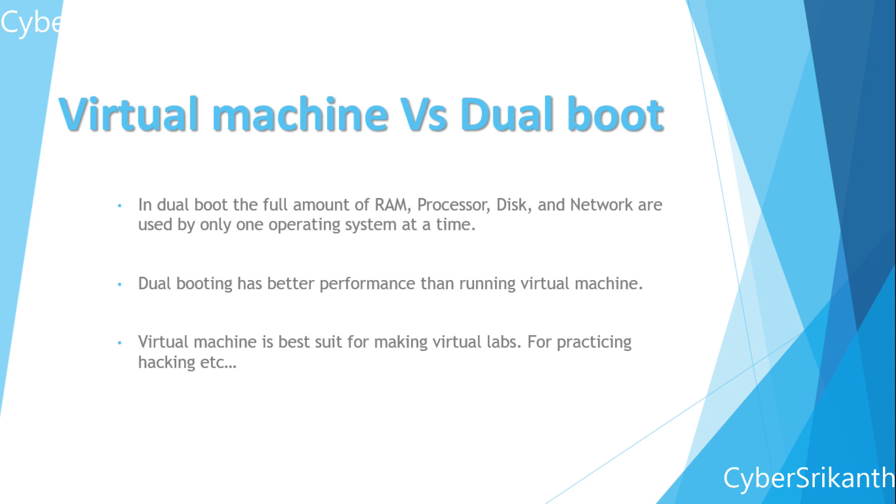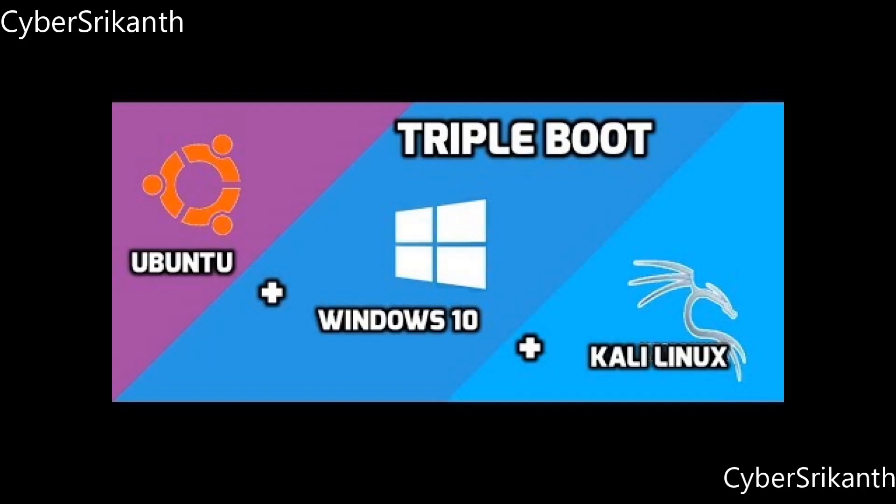As the hardware is shared between the operating system in virtual machine we get poor performance unless we have high-end PC like servers.